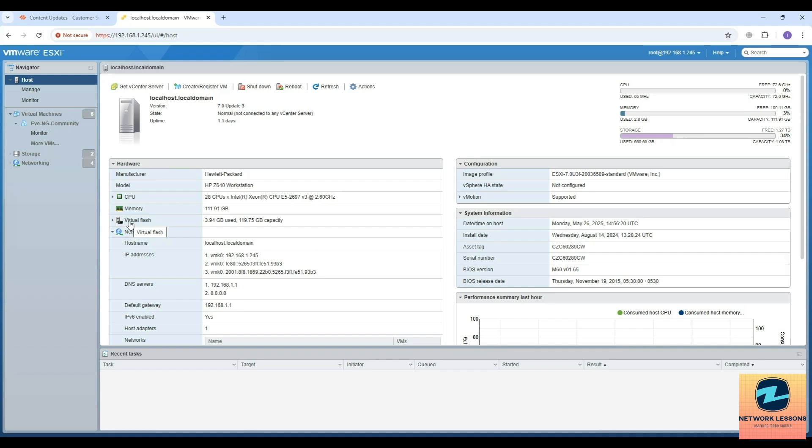You can also install the VM on VMware Workstation, so I'll cover both of these options - one is ESXi, another one is VMware Workstation. In this video we will cover the installation on VMware ESXi.